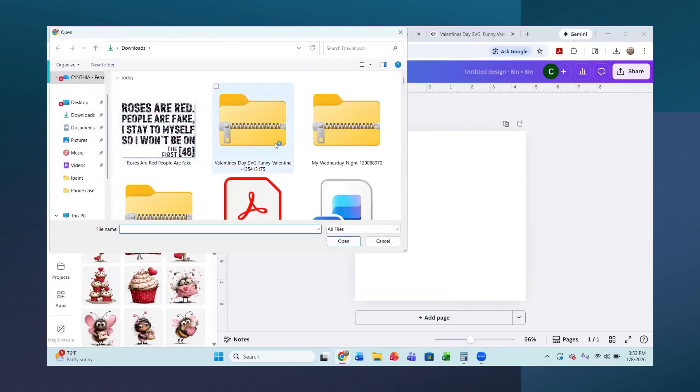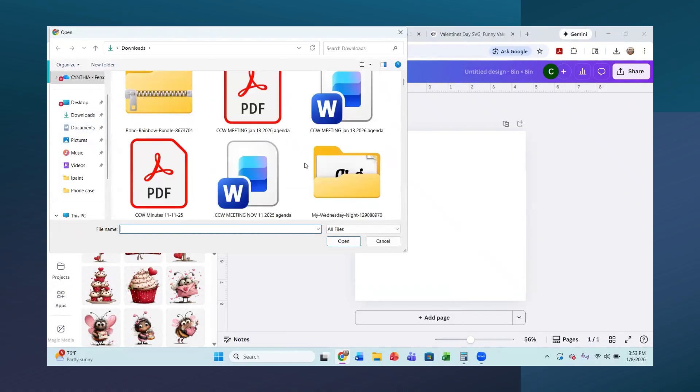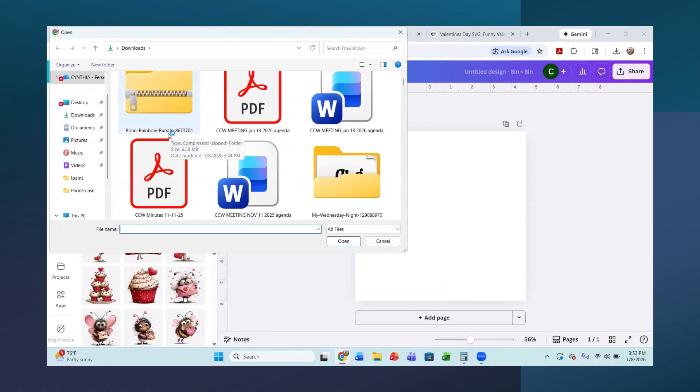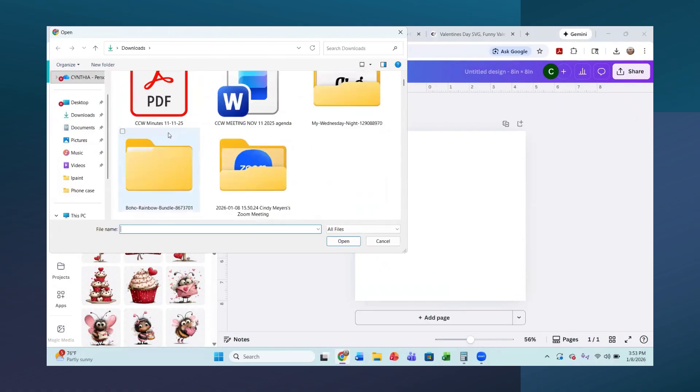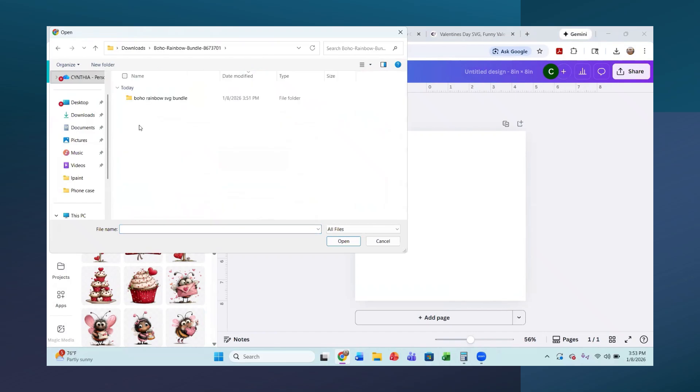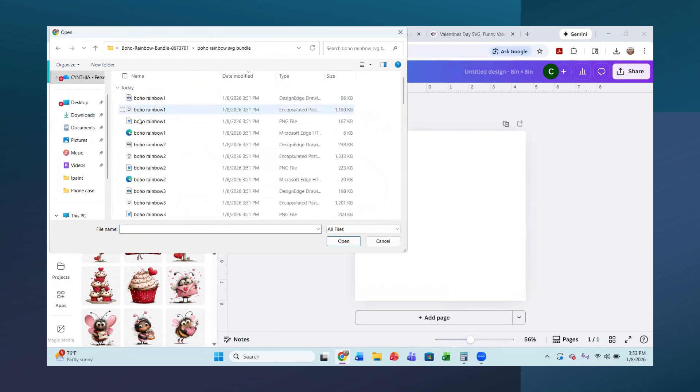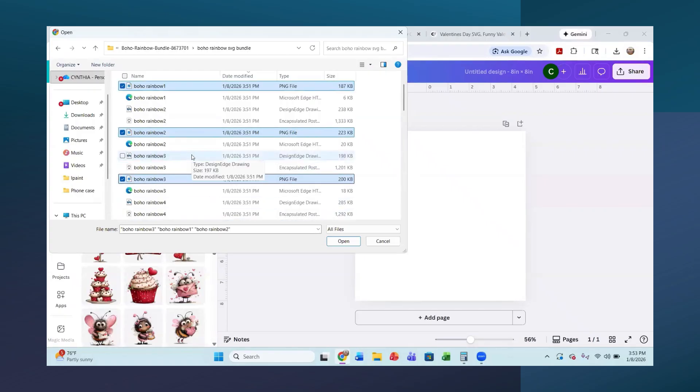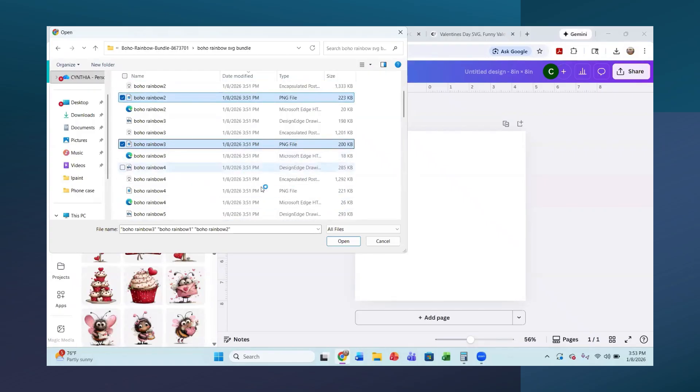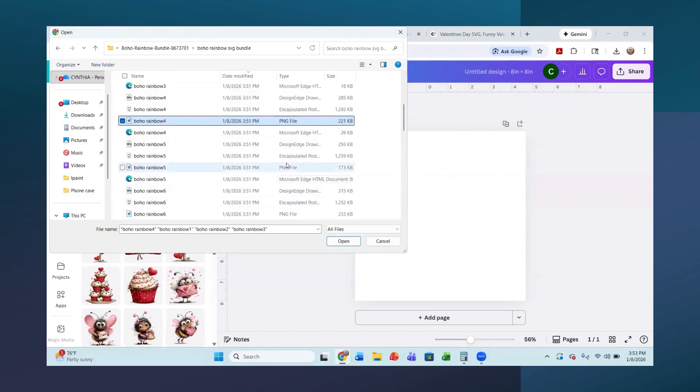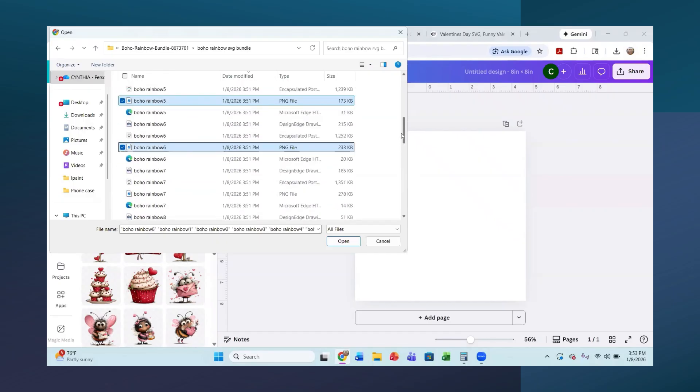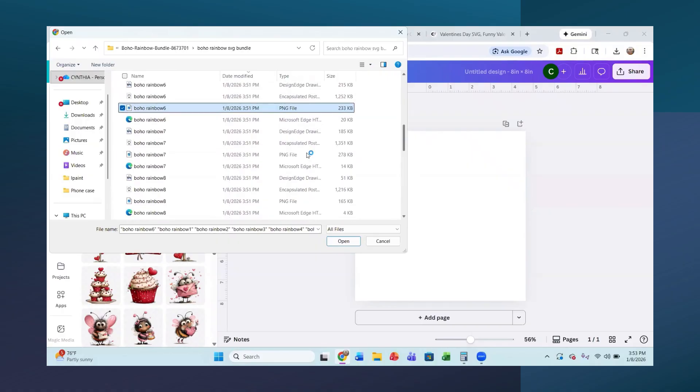So now what I'm going to do is I'm going to upload some of those files that we just downloaded. So I'm going to go into this boho rainbow here and I'm going to open this and get some of these in. So I just want PNGs here. So I'm just going to click on the PNG files here and I'm going to keep clicking on them. Get a few of them here.